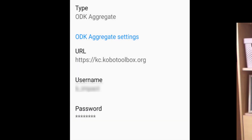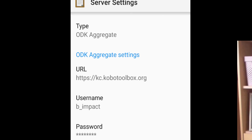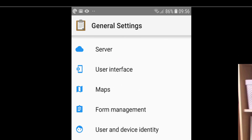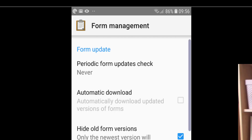Tap the back button on your phone to go back to the General Settings screen. Next, tap on Form Management. Where it says Periodic Form Updates, check Never — just tap on that at the top.